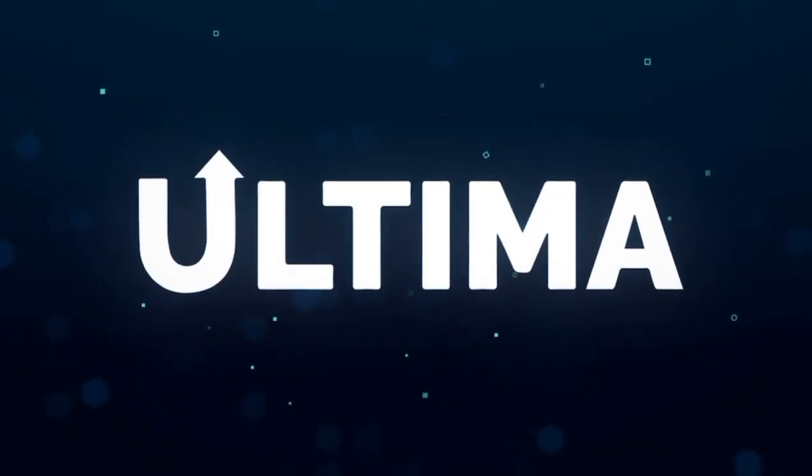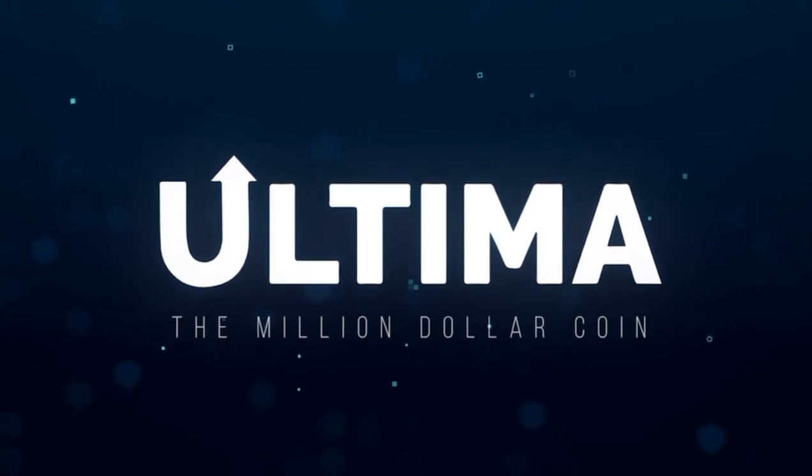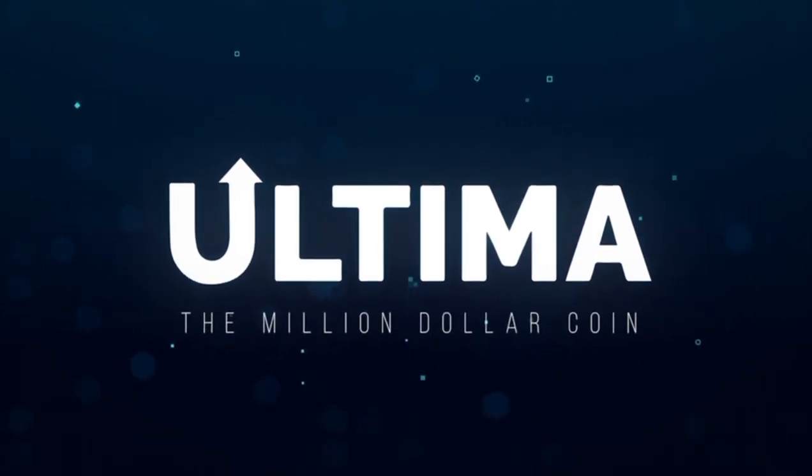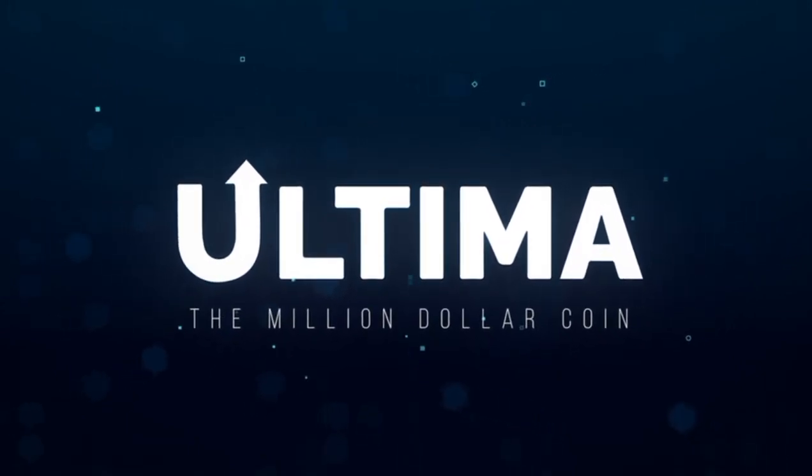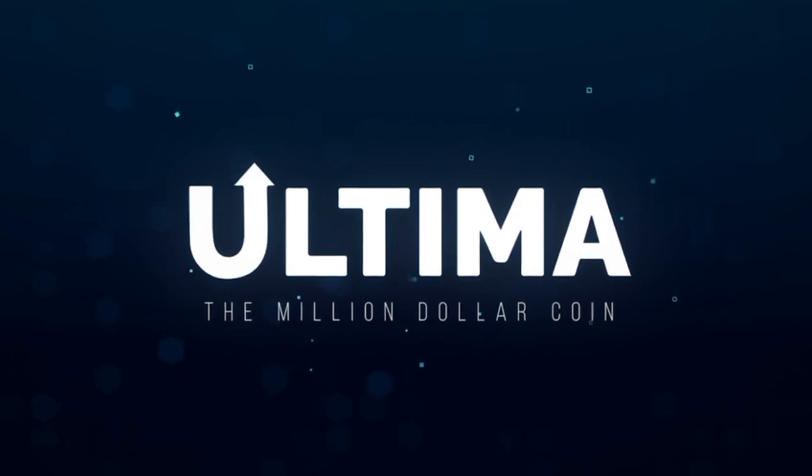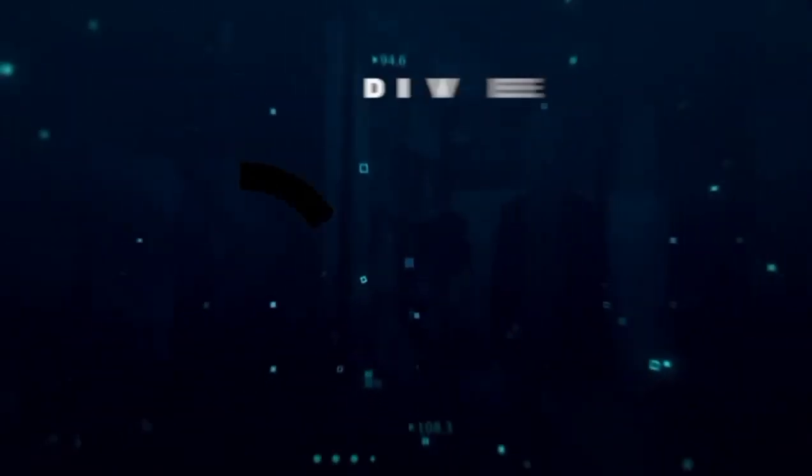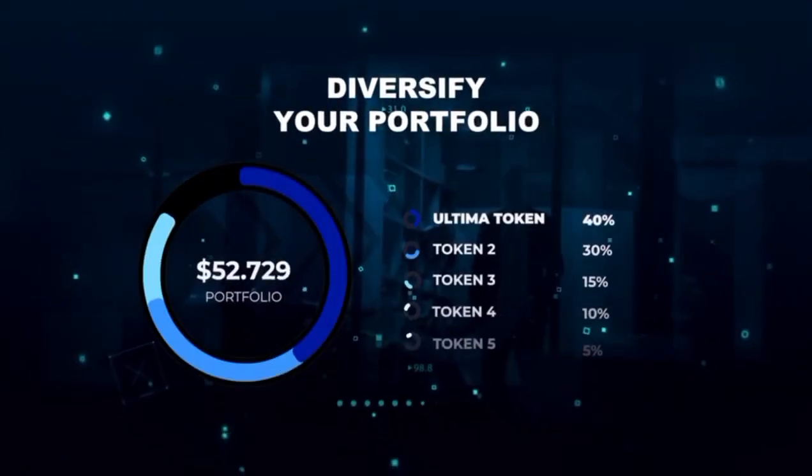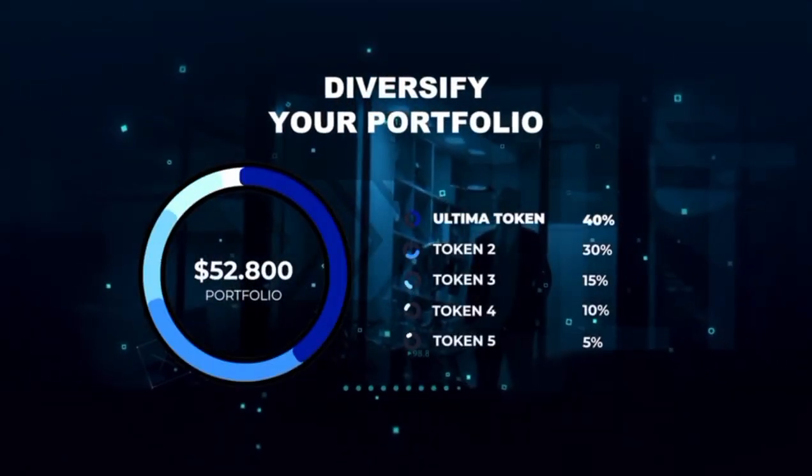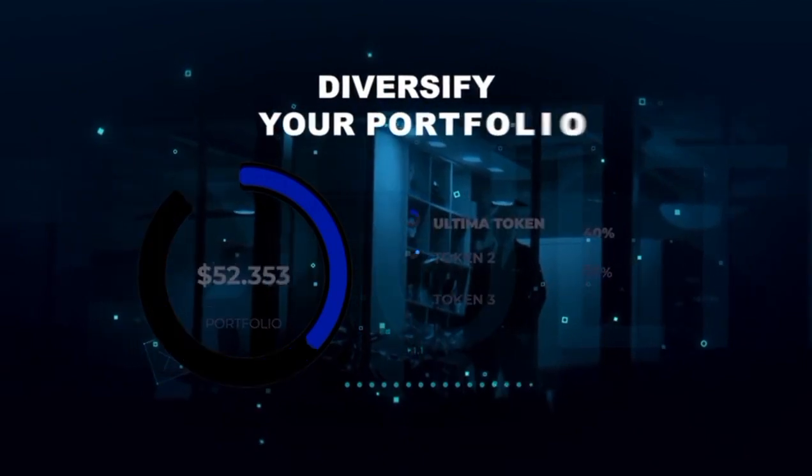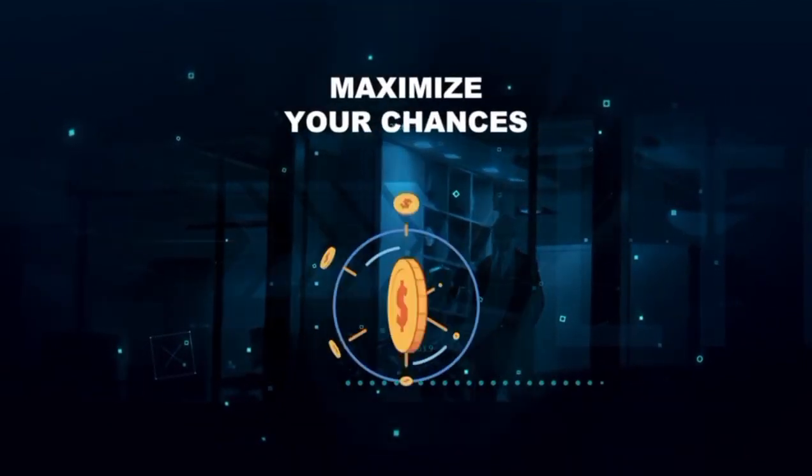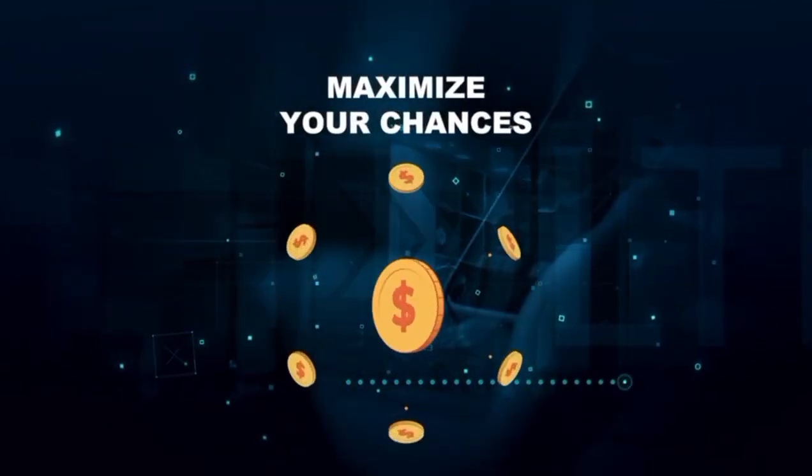Welcome to Ultima token, the revolutionary crypto project that could permanently change your financial future. Ultima token is not just another crypto project. It's a way to diversify your wealth and profit from a unique opportunity.